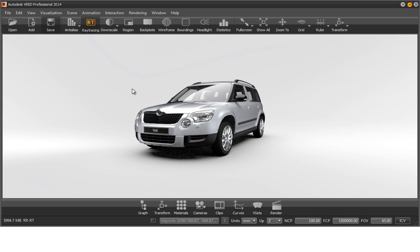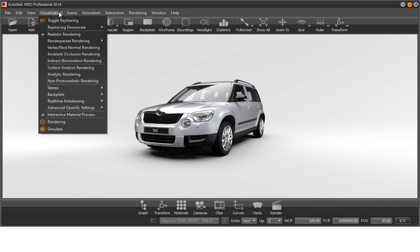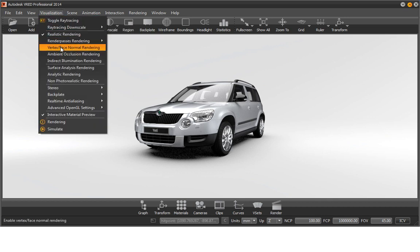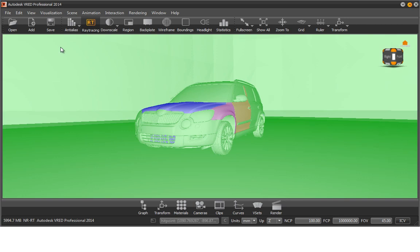To get an illustration of the direction of face normals in VRED, we need the vertex face normal rendering mode. To activate the vertex face normal rendering, please select vertex face normal rendering from the main menu bar in the sub-item Visualization.